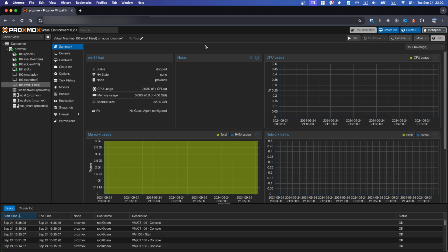Hi there, welcome to Mr. Gadget channel. In today's video I will show you how to install Proxmox Guest Agent in Windows VM.